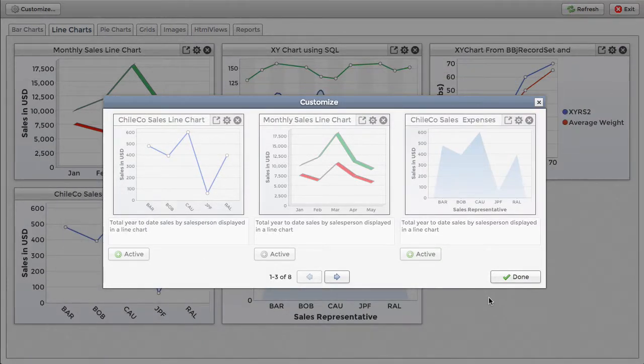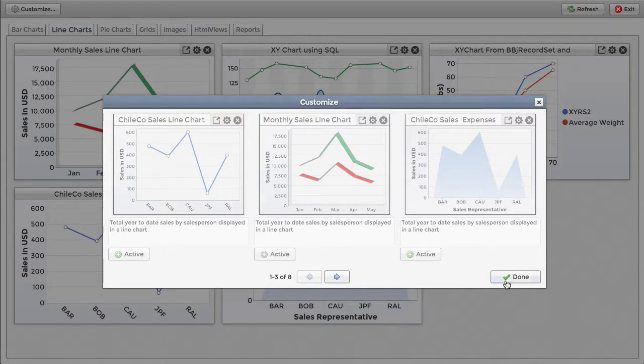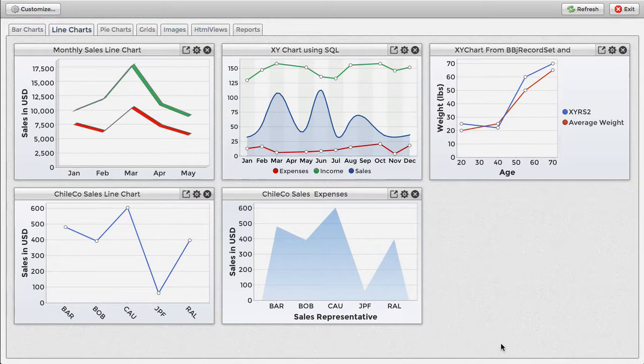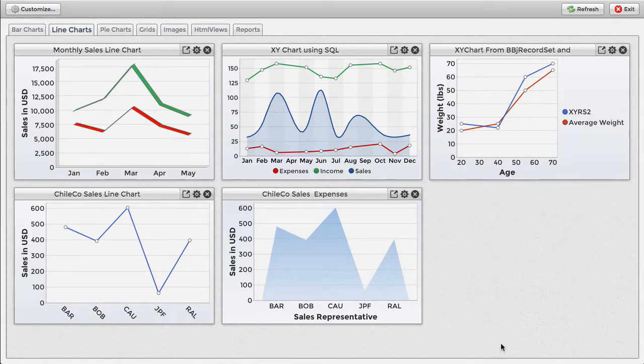The customization window makes it easy to add a hidden widget back to the dashboard. The visible or hidden state of the widgets is also stored in a cookie, so if you hide a widget, it will be hidden the next time you run the dashboard.